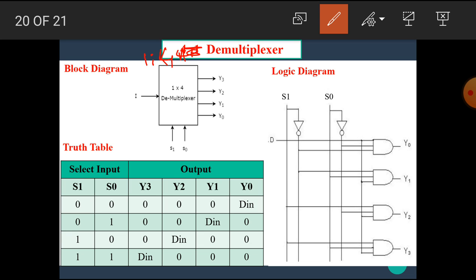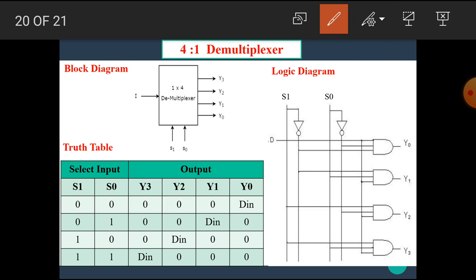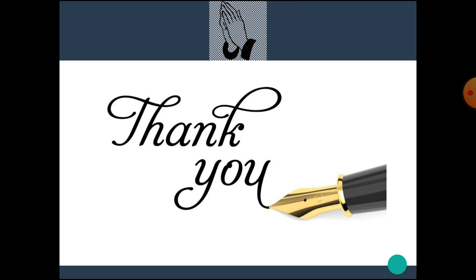For the 1-to-4 demultiplexer, there is one input and four outputs. When S1 and S0 has the combination 0-0, Y0 is selected; when it is 0-1, Y1 is selected, and so on. According to the truth table, the logic equations are found, and the logic diagram is drawn from those equations. I hope you all understand the concept of the multiplexer and demultiplexer. Thank you.